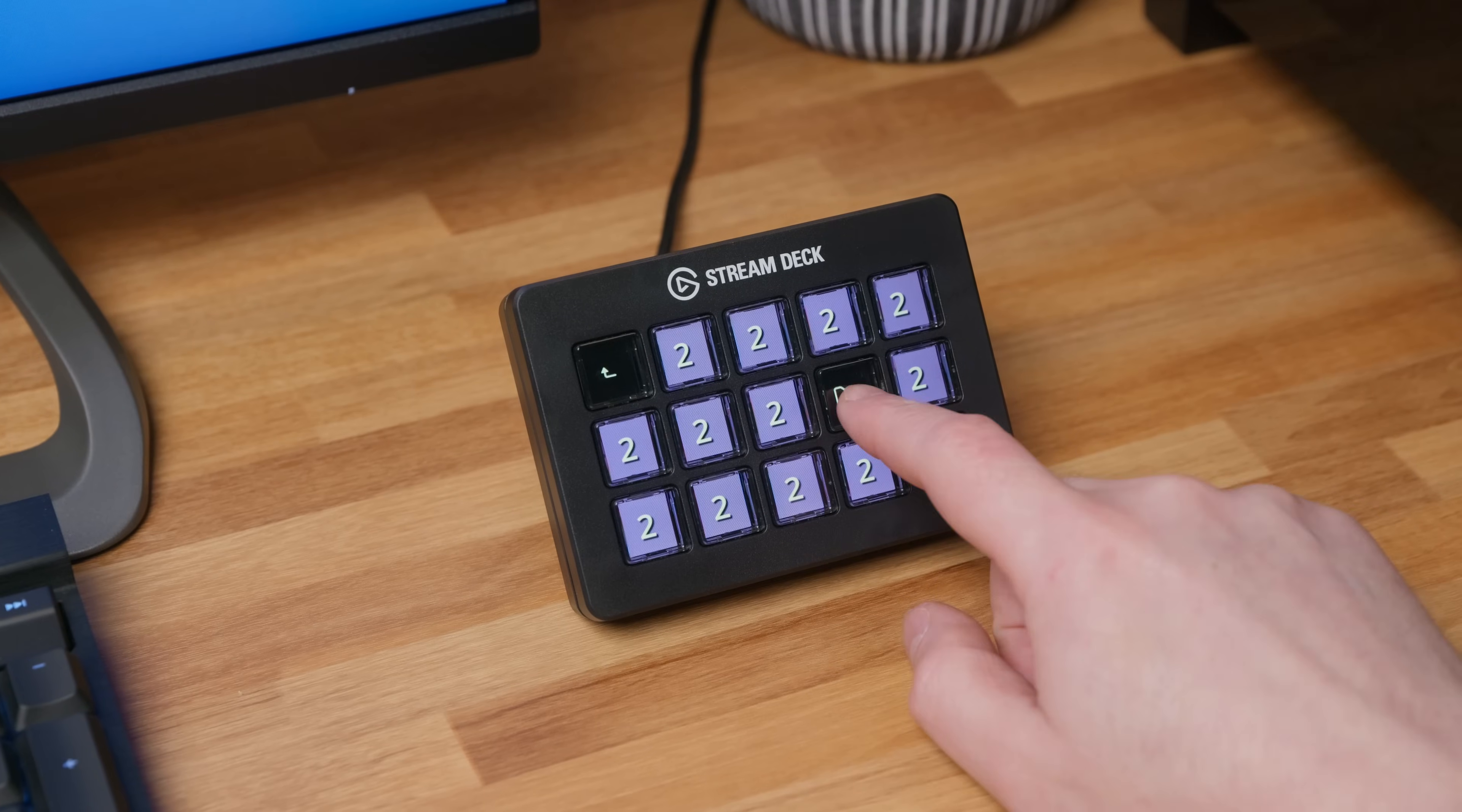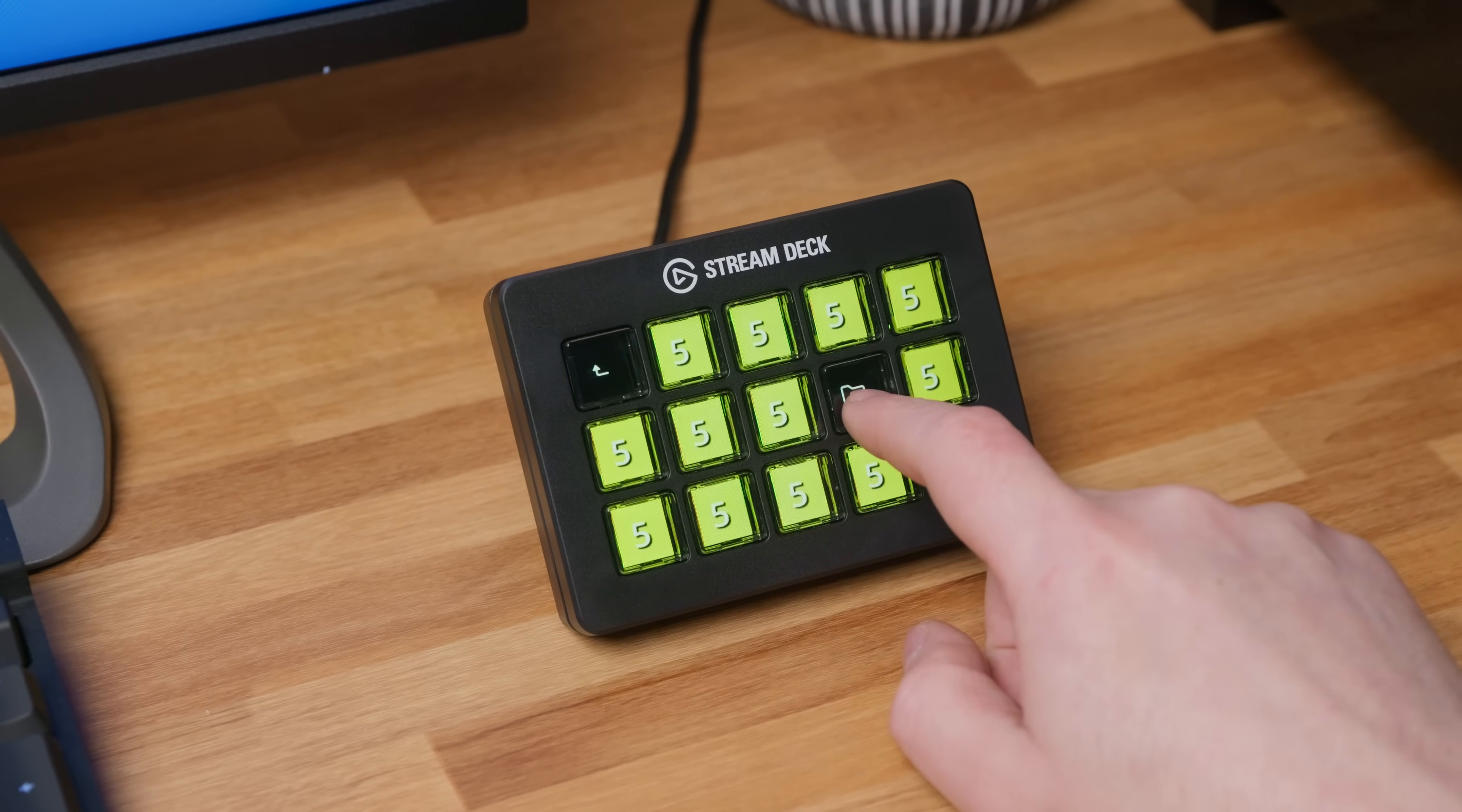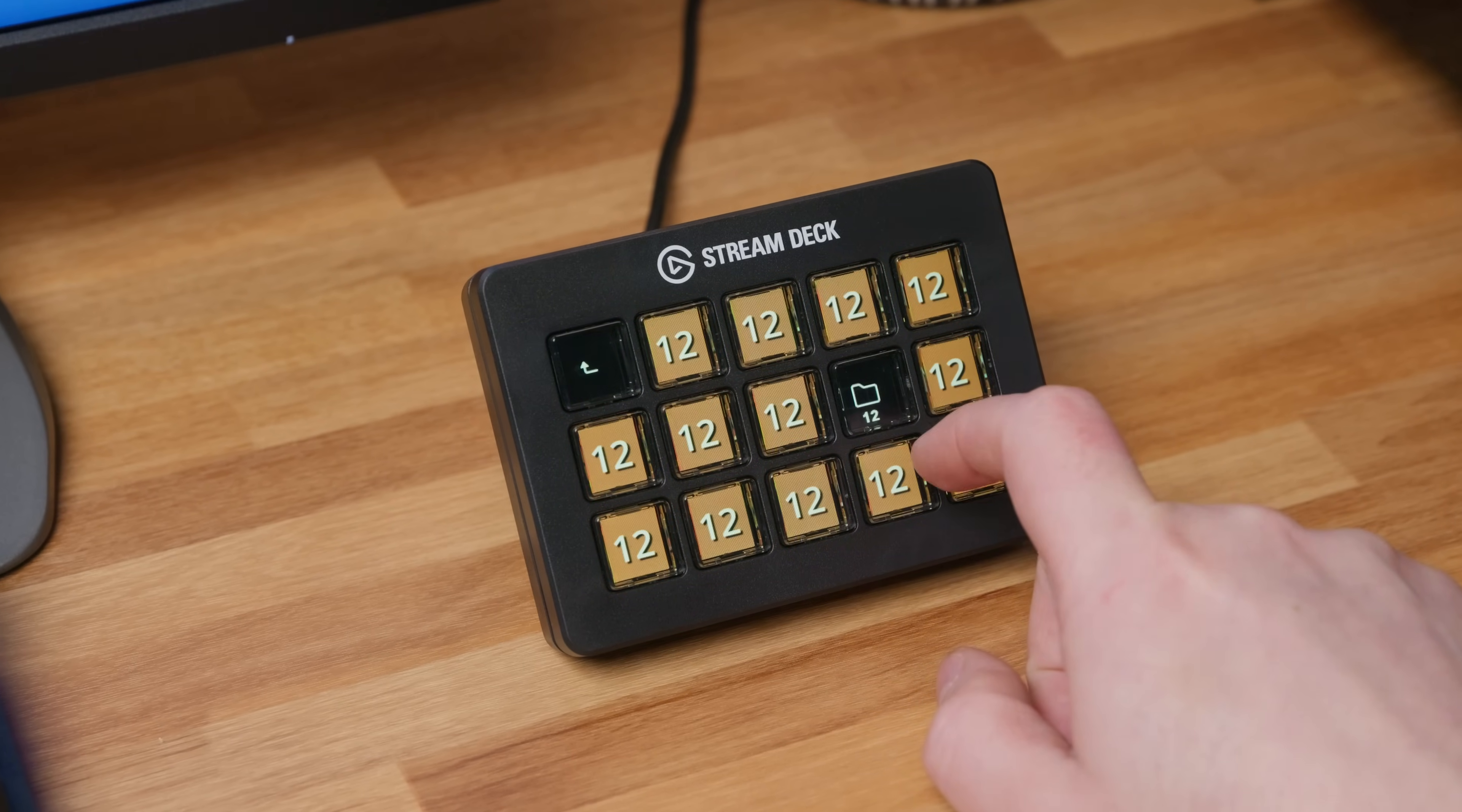And finally, folders truly unlock your Stream Deck. Each key can become a folder, giving you access to even more keys inside. When each key is a folder, and you create folders within folders, well, you can see where I'm going with this. It's nearly unlimited actions.